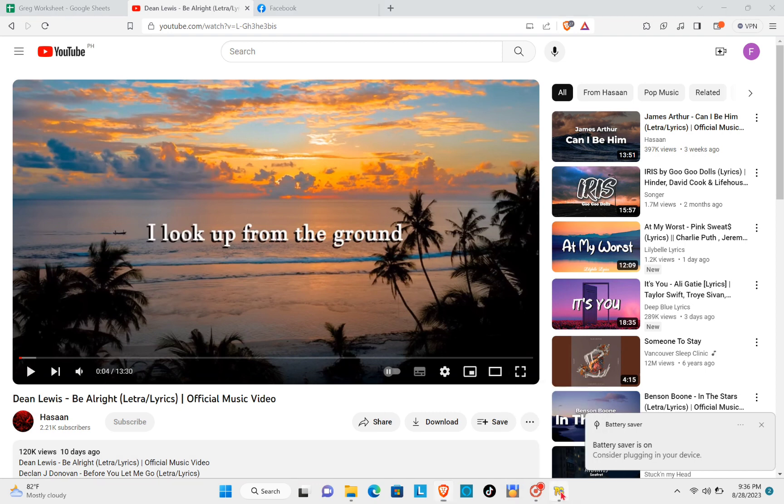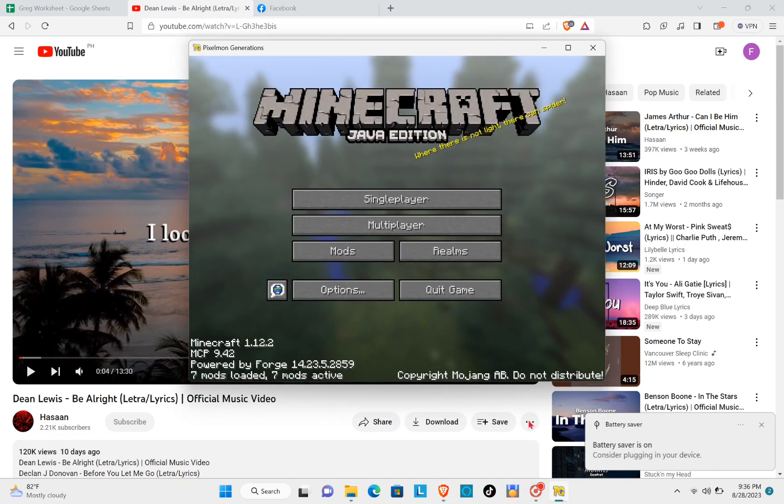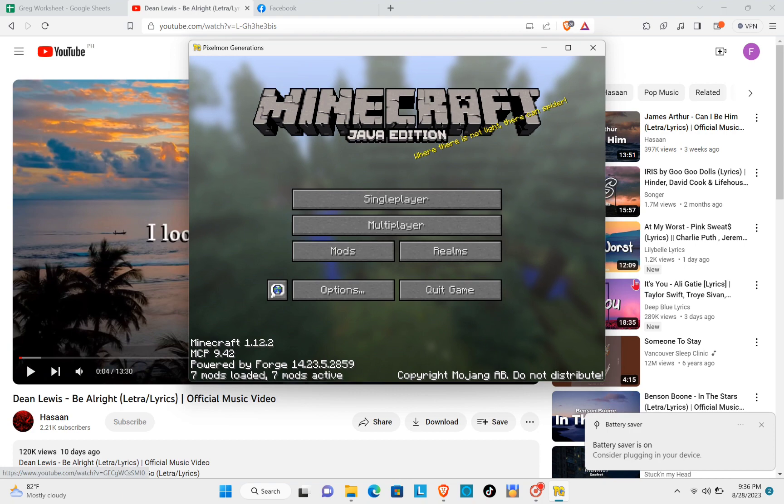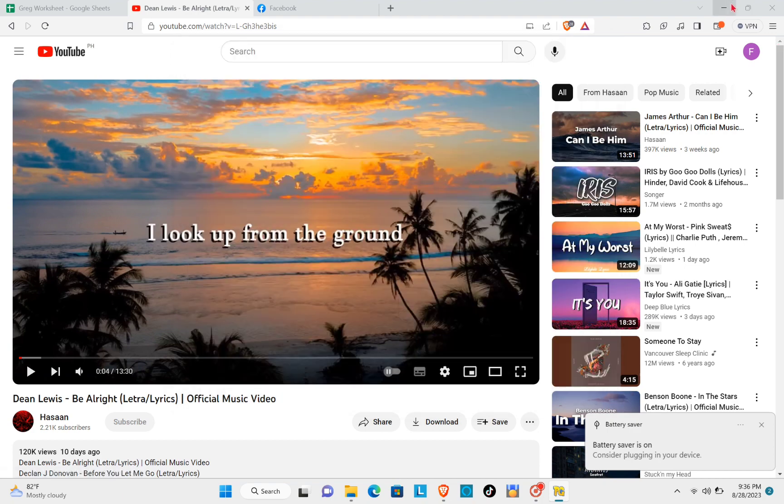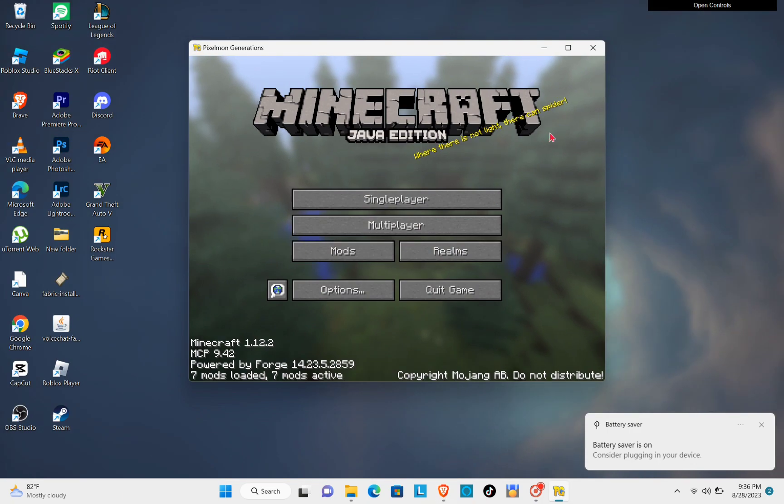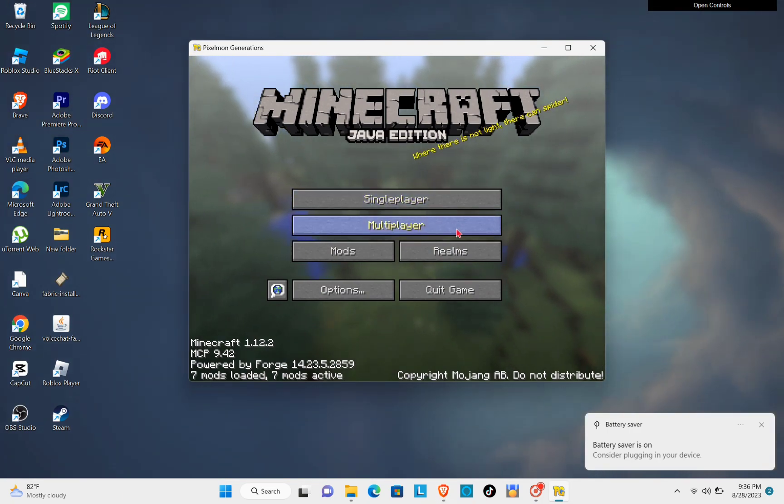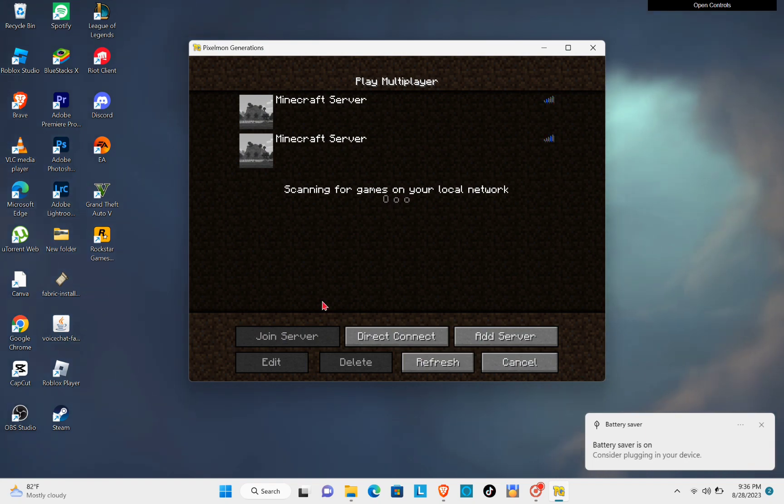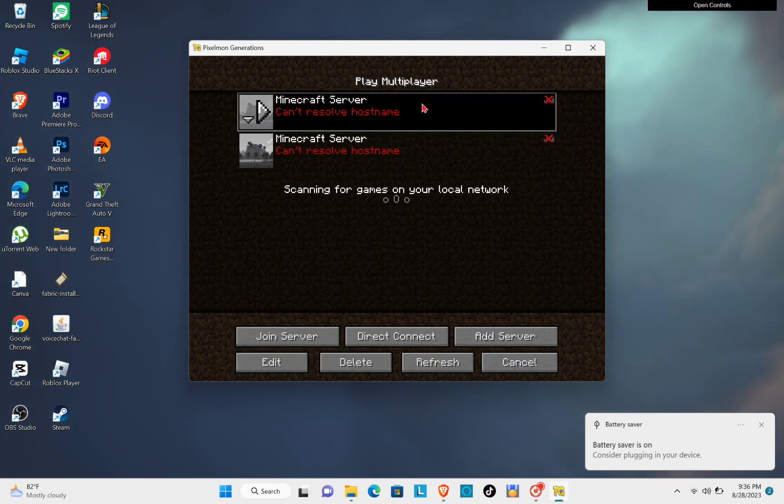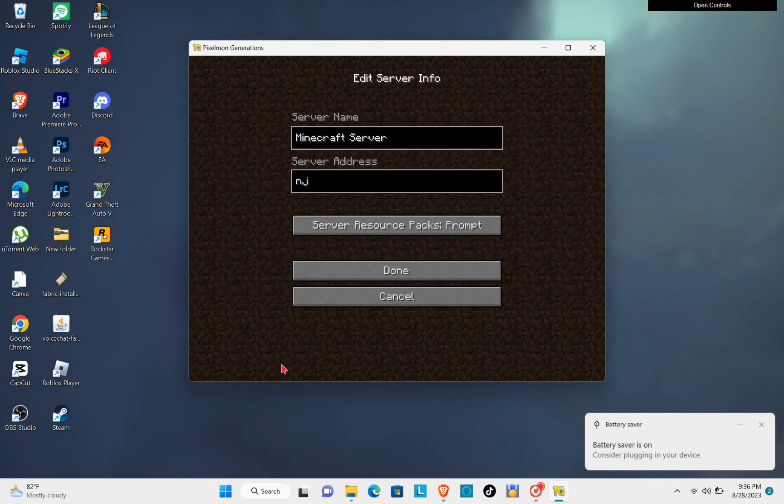Now the next thing that you can do is you will have to go to the multiplayer and then you will have to check your IP address. You will have to edit that one because it is very important